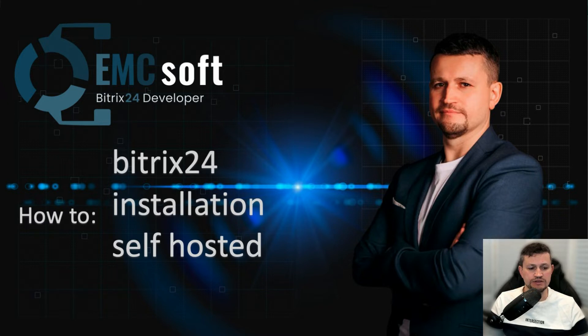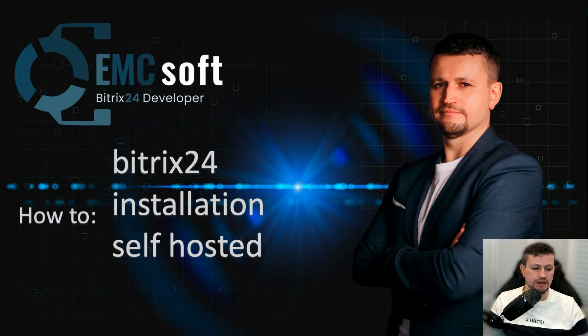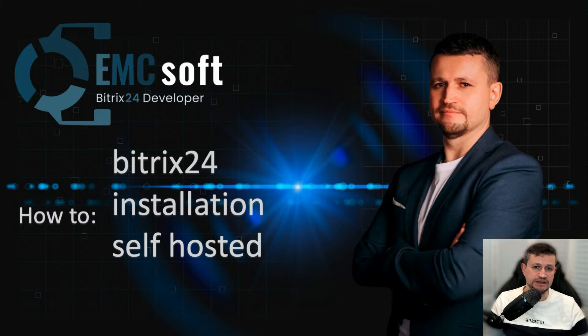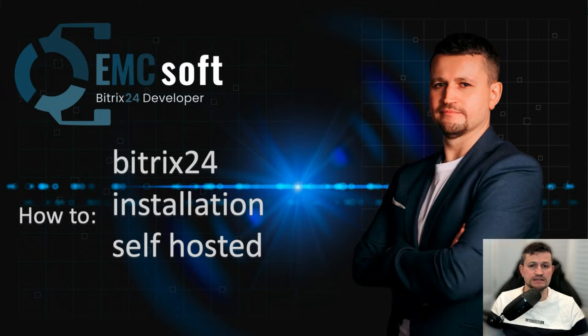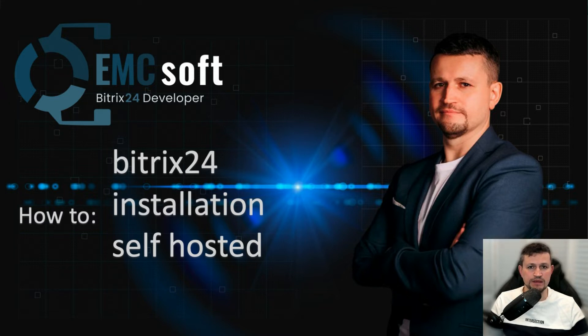For example, you rented a dedicated server or virtual server somewhere in any hosting provider, and when you got CentOS 7, you do installation yourself. I asked our admin to record that video, and I will do explanation of what exactly he is doing. So let's go.